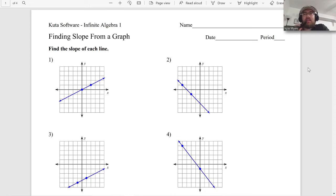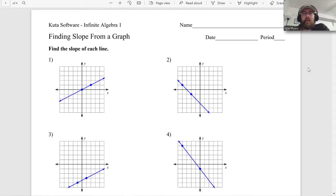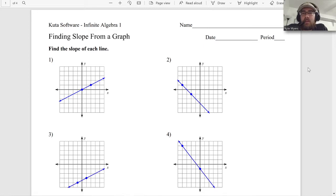Hey guys, Mr. Kyle Myers Mathematics. Let's jump right into it. This is finding slope from a graph, part of a series on algebra one worksheets - those worksheets your teacher gives you for homework or classwork. I'm here to show some solutions and help you understand this. This worksheet won't be that long because it's all fairly straightforward. The process is pretty simple compared to some of the other stuff in this series.